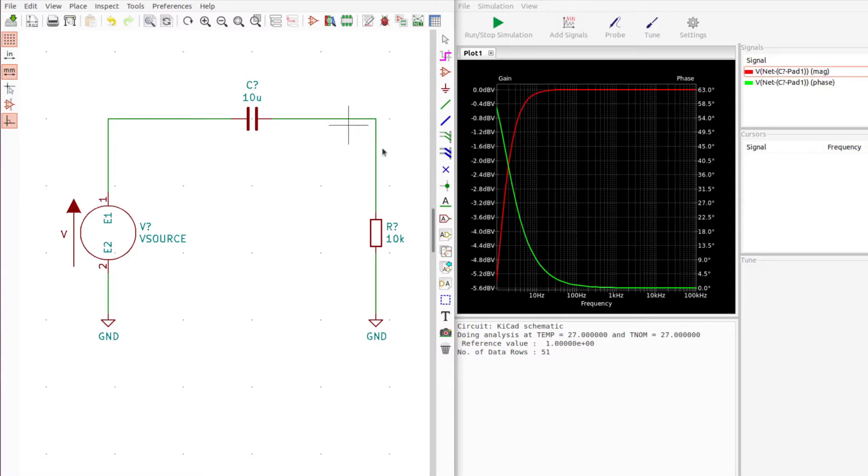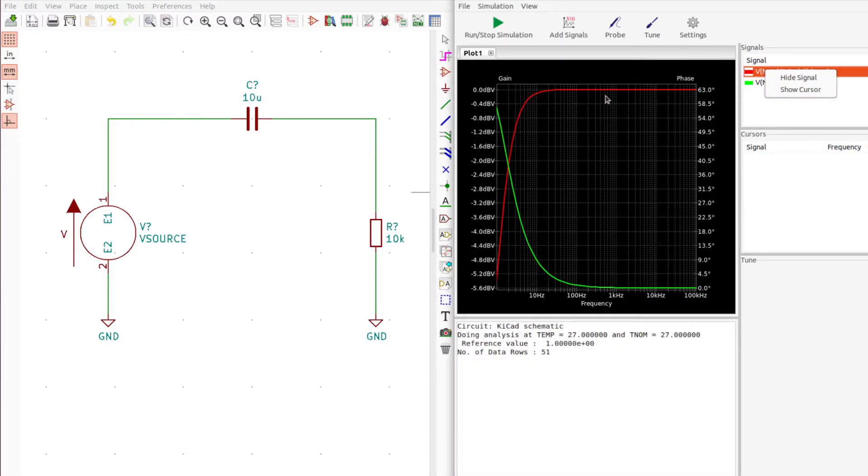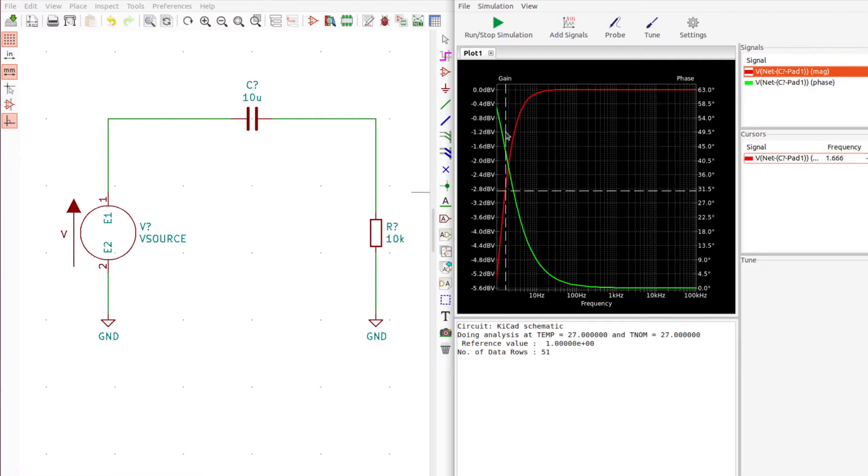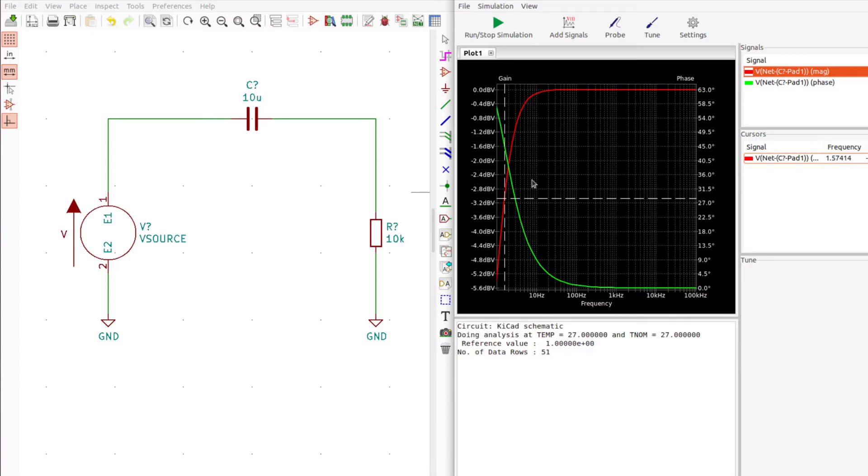Click the probe button and probe the output. There's the response of our circuit. You can see our frequency response right here in red and then the phase as the frequency goes up here in green. If we want to see what the values are at specific frequencies, we can put a cursor on this gain graph. Let's check out the 3dB point because that's an important one, it's the half power point. It's around 1.57 hertz, that will be the 3dB point for this configuration.